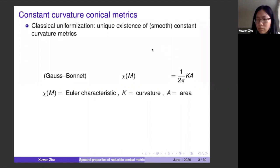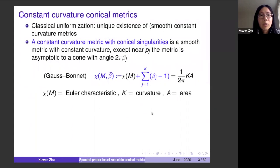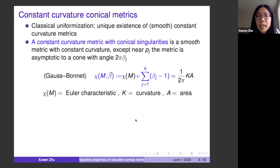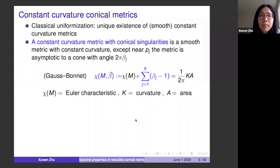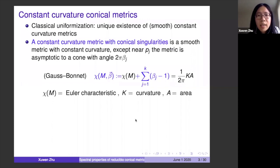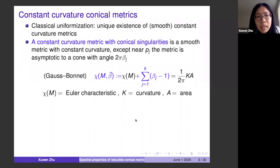Today, instead of doing smooth metrics, we want to add in conical singularities. One reason why we care about this is that those singularities are marked points, which gives more information. The basic object here is the constant curvature metric with conical singularities — a smooth metric at most places, except at a few marked points, where near those points you have singularities asymptotic to a cone with angle 2π β_j. We have a modified Gauss-Bonnet formula where if all β_j equal one, the angle is 2π and it's a smooth point.